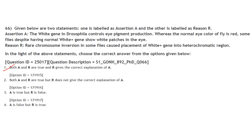Assertion A: The white gene in Drosophila controls eye pigment production; normally the eye color is red. Some flies, despite having the normal white⁺ gene, show white patches in the eye. Reason R: Rare chromosomal inversions in some flies place the white⁺ gene into a heterochromatic region. Both A and R are true and R is the correct explanation of A.